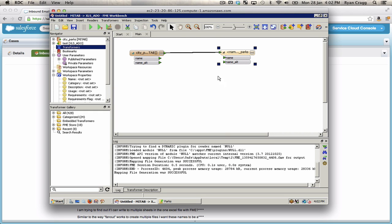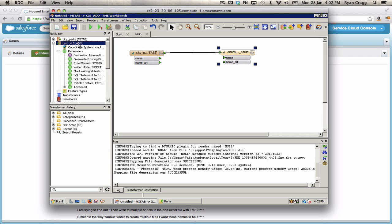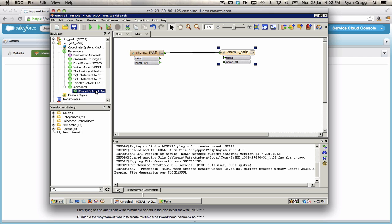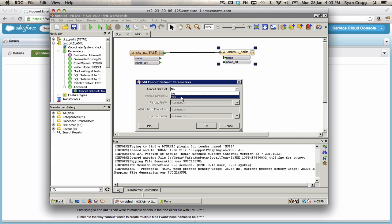If I wanted to create a separate output XLS file, I would do what's called a data set fanout. And that is done under the writer parameters here in the navigator. I can open up my XLS writer. And it's under advanced. And I have a fanout data set. I'll double click on that. Set it to be yes. That turns it on.